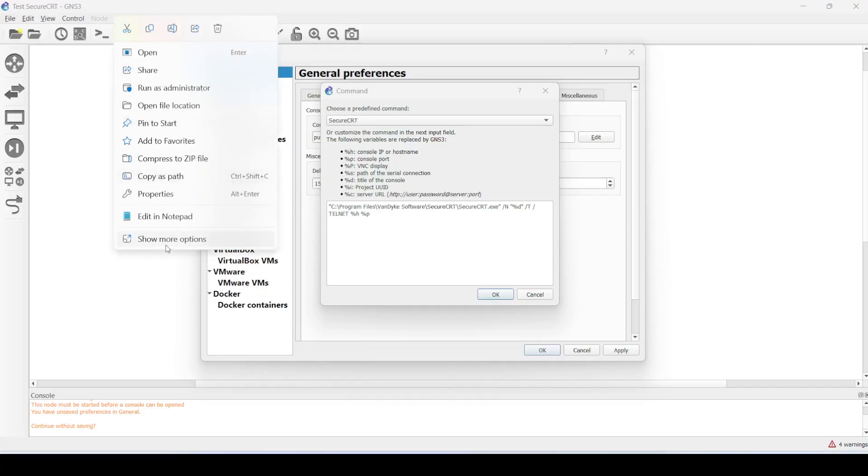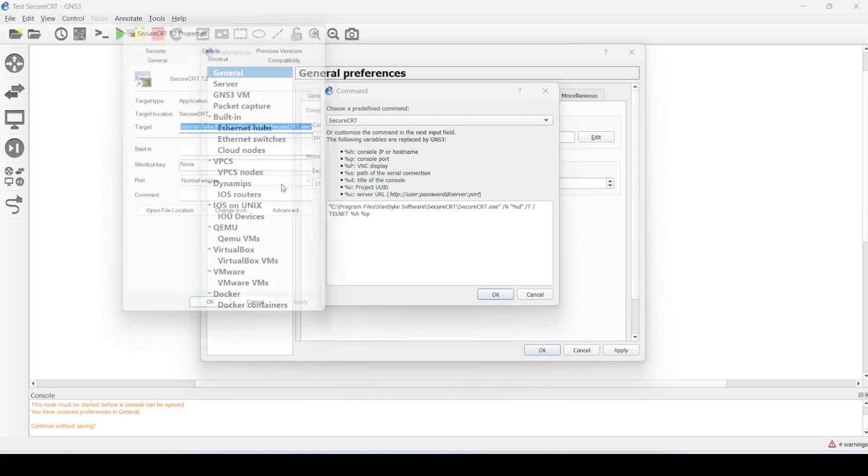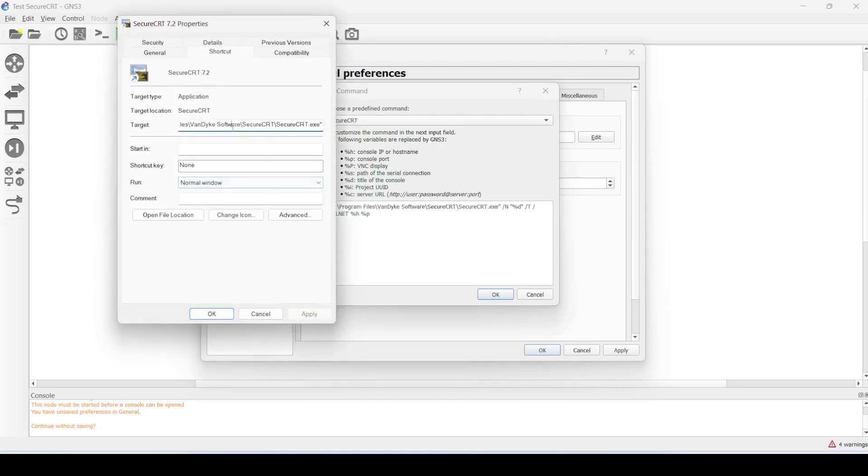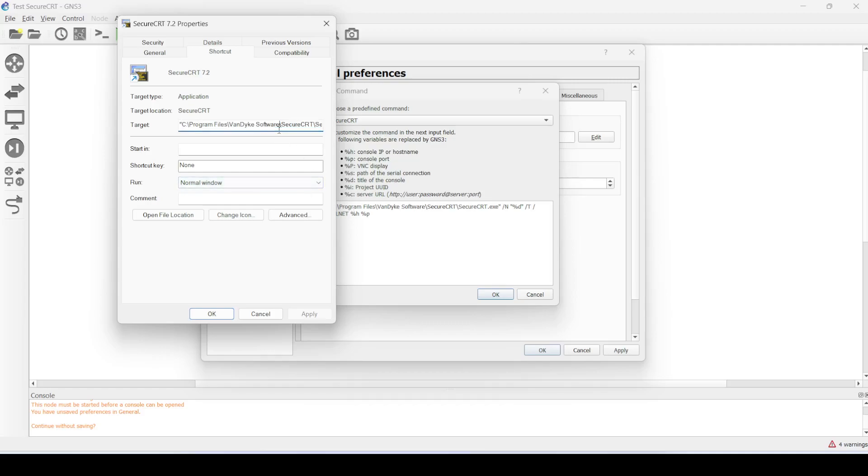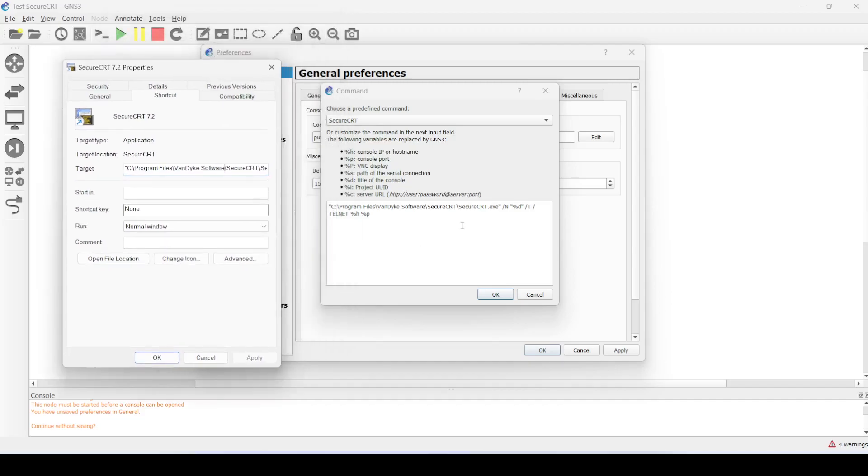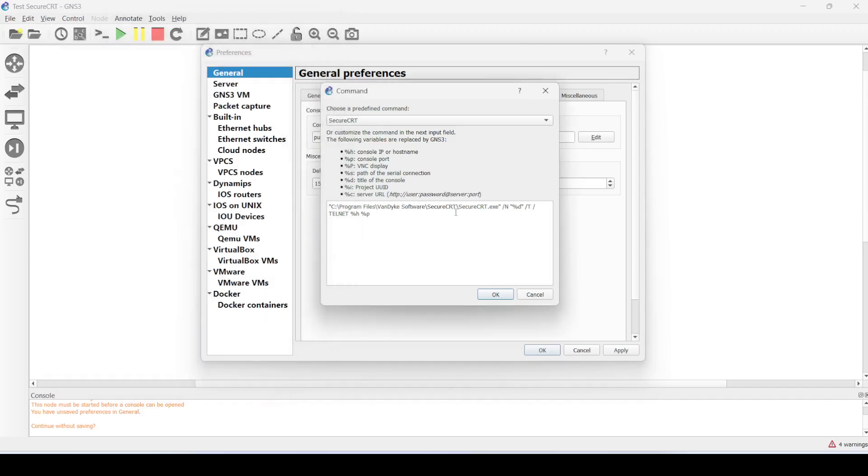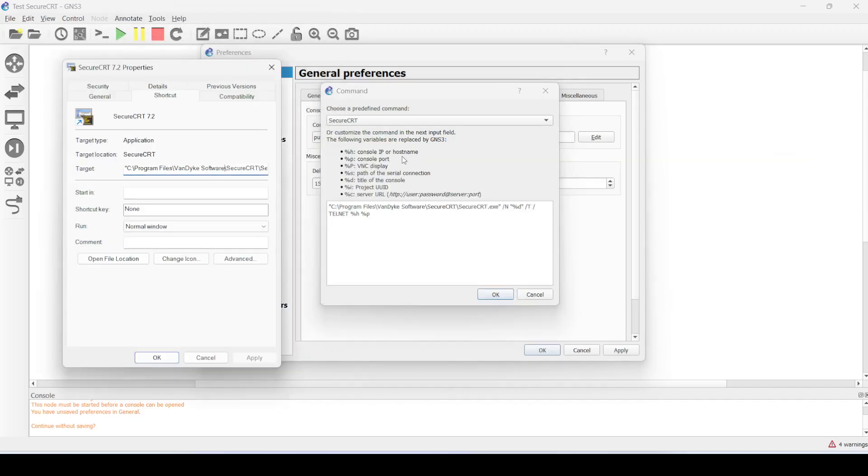This is the path where Secure CRT is installed on my laptop. This has to match with what you have here. In my case, it's already matched.